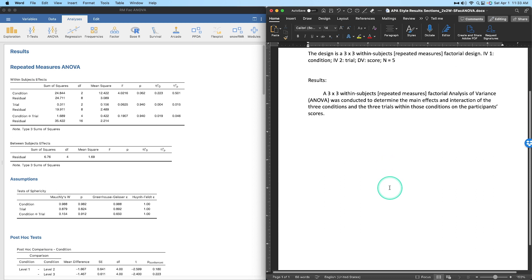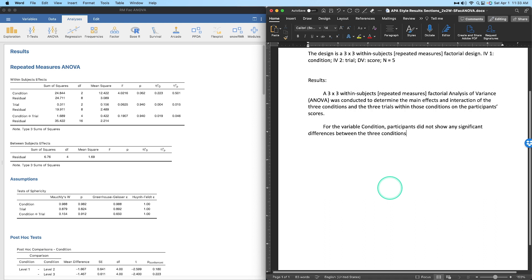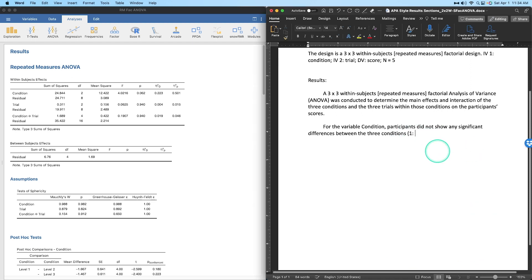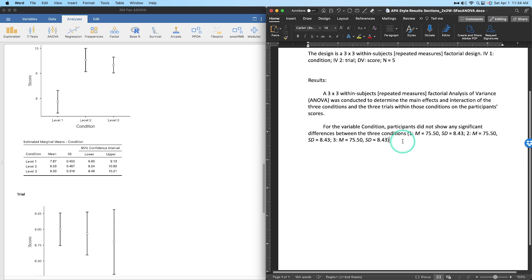I'm going to break this up into paragraphs — one for each main effect and one for the interaction, so three paragraphs. You could combine them into a single paragraph; I'm separating them for the video. For condition: 'Participants did not show any significant differences between the three conditions' — and then we include means and standard deviations in parentheses for each condition level.